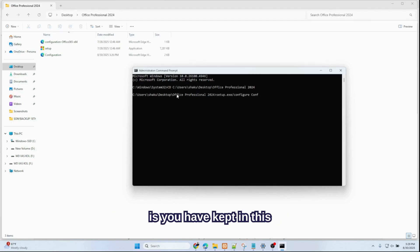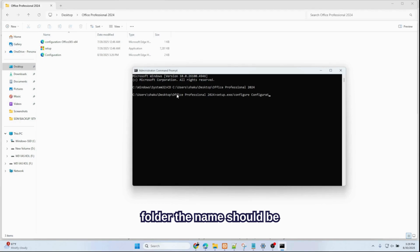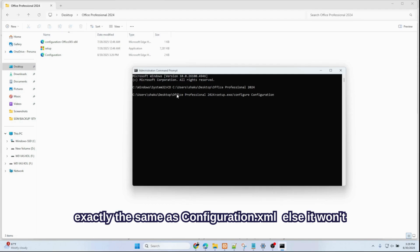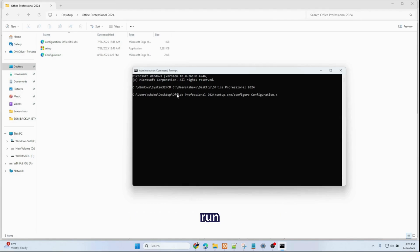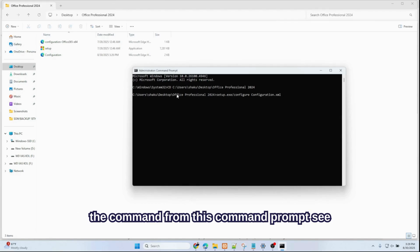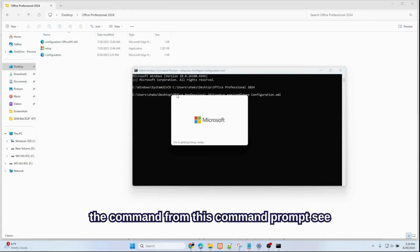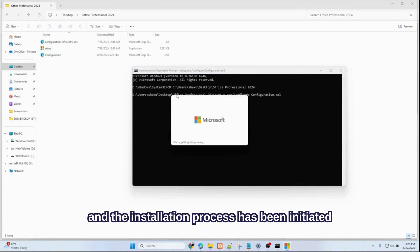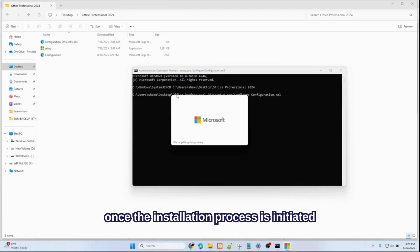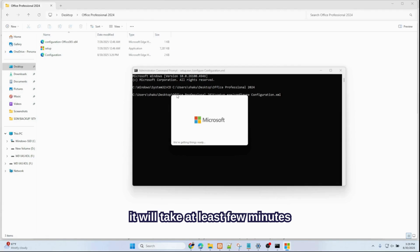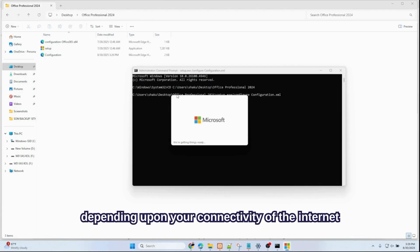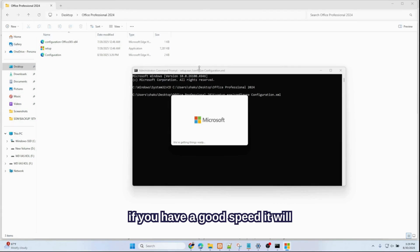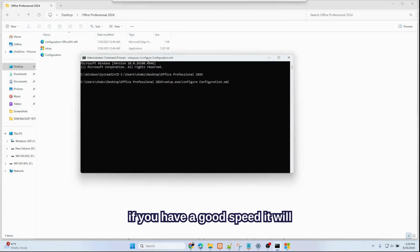Make sure you type the exact file name which you have kept in this Office Professional 2024 folder. The name should be exactly the same, else it won't run the command from this command prompt. See, I have typed it exactly the same name and the installation process has been initiated. Once the installation process is initiated, it will take at least a few minutes depending upon your internet connectivity. If you have a good speed, it will take a couple of minutes.